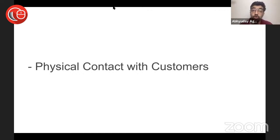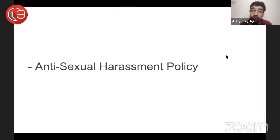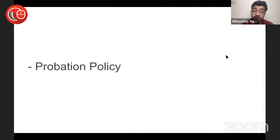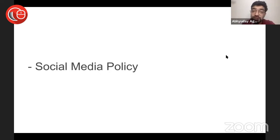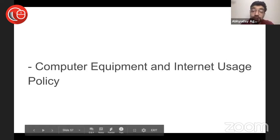In remote environment, there will also be a policy on how to interact with customers, how to keep the boundary between personal and professional. All of that will be there. Probation policy. Computer equipment and internet usage policy.